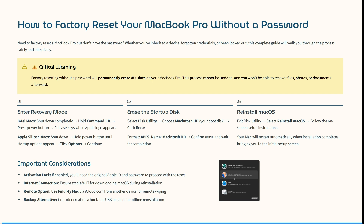From here, open Disk Utility and select Macintosh HD. Click Erase, make sure it is formatted as APFS, and the name is Macintosh HD. Confirm Erase and wait for it to complete.